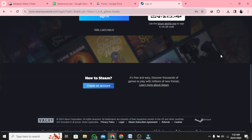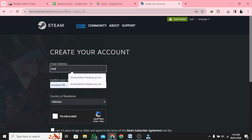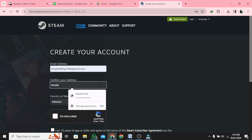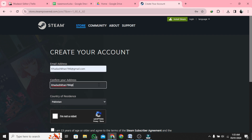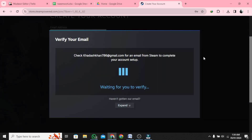Scroll down to the bottom and tap on Join Steam. Enter and confirm your email address and add your country of residence. Complete the captcha to confirm that you are not a robot. Tap on Terms to agree and tap Continue.